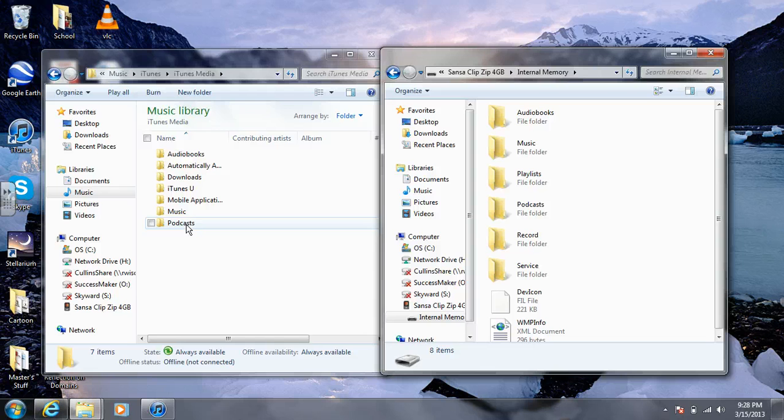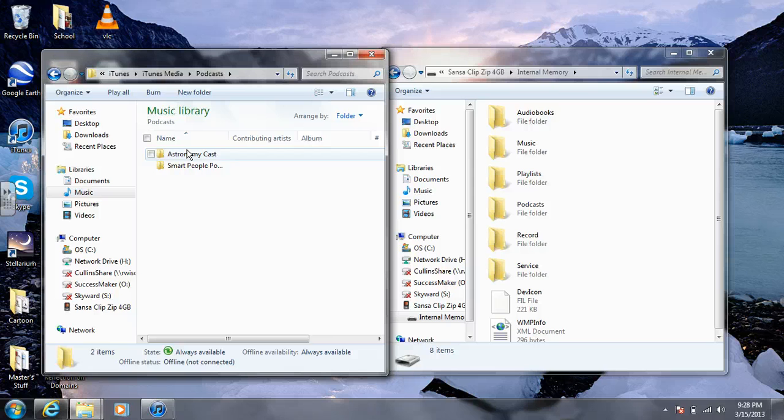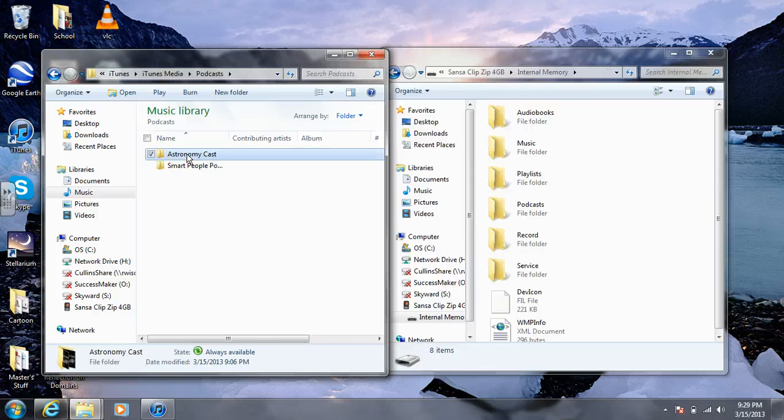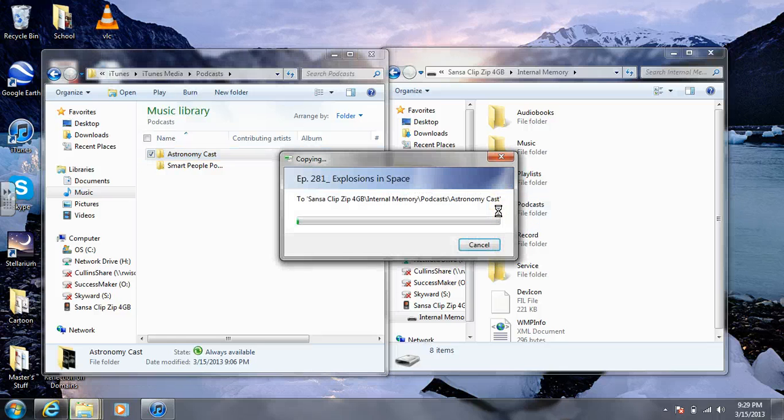In this case, they are podcasts, so I'm going to open up the podcasts, and I'm going to drag the folders directly from the music library over to the podcast folder on my Sansa player.